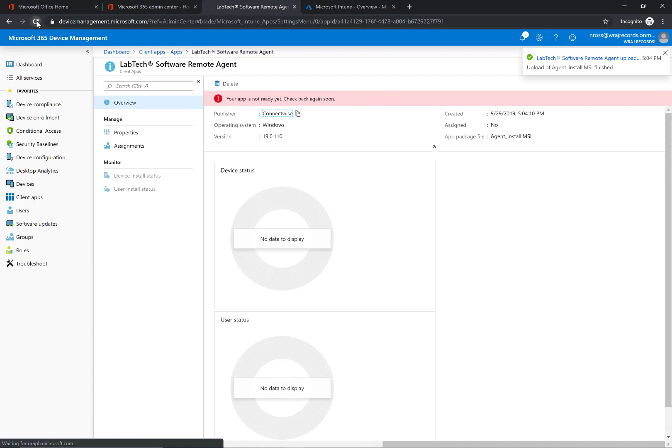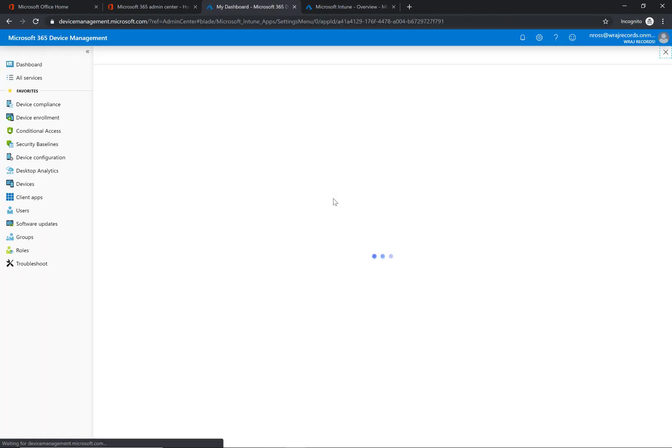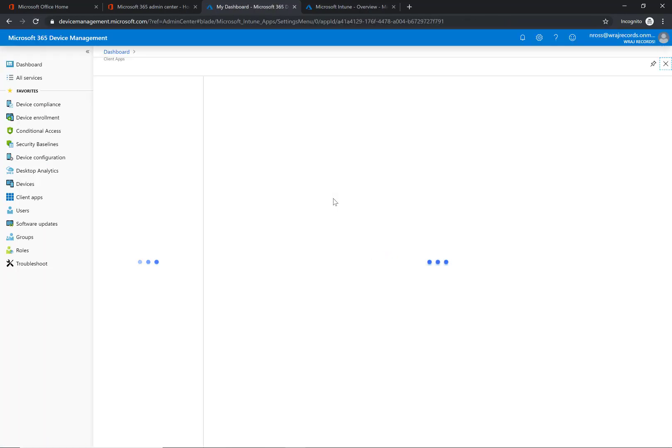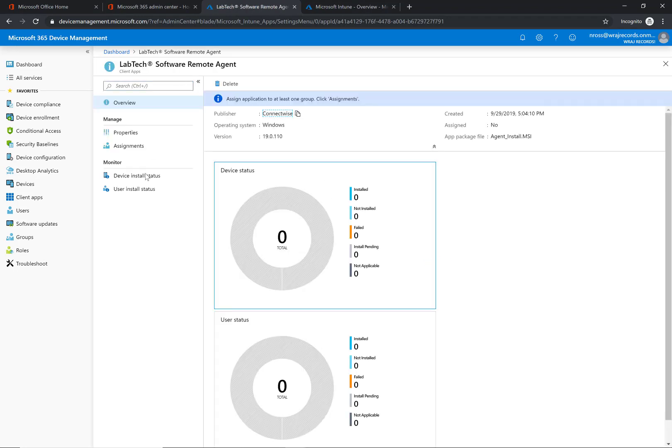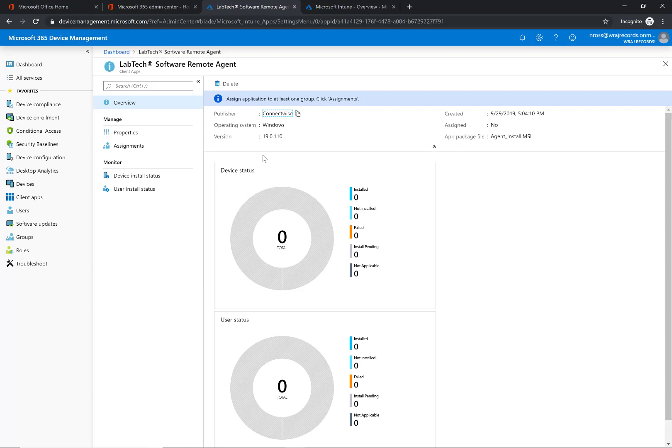I can simply refresh and now I have my software here, and what I want to do is assign it to at least one group, like it's saying here under the assignments tab. In a lot of cases, since this is your RMM, you can simply assign it to all users, which is what you're probably going to do.